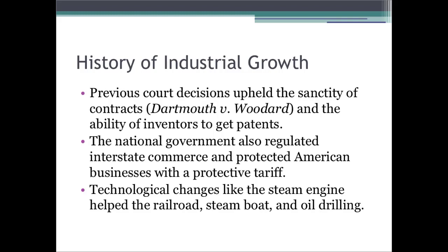There were also technological changes, like the steam engine, which helped railroad, steamboat, and oil drilling. These new technologies led to an increase in production.